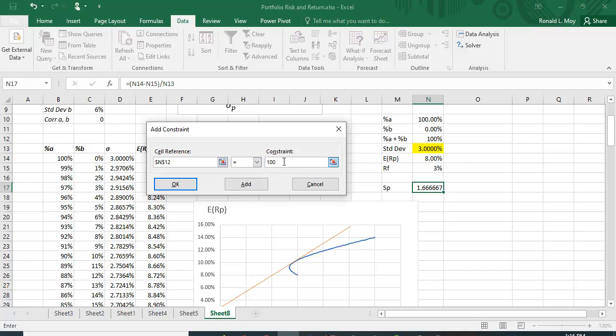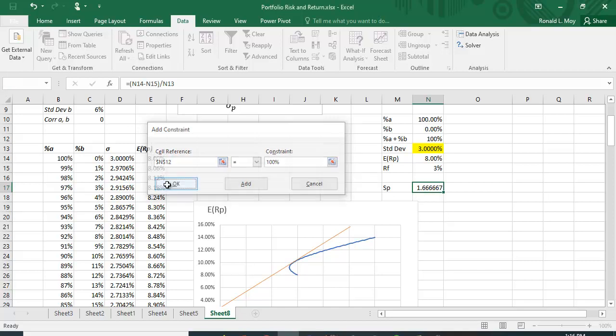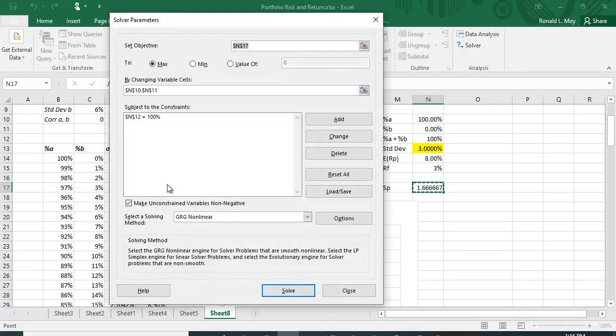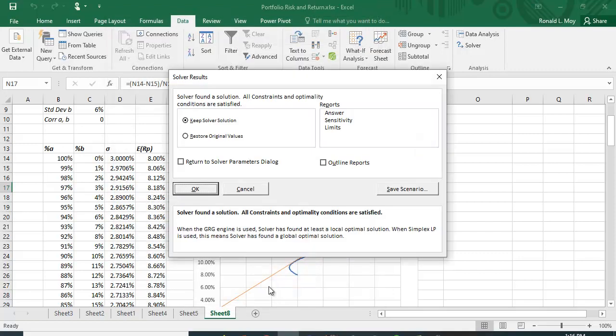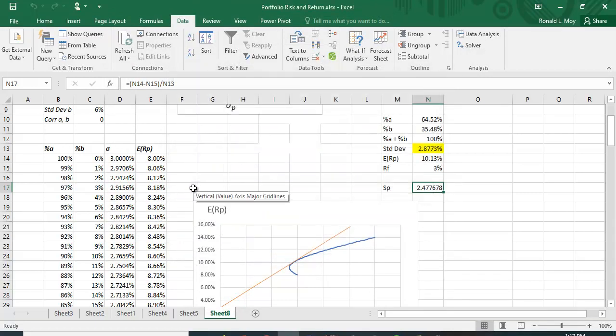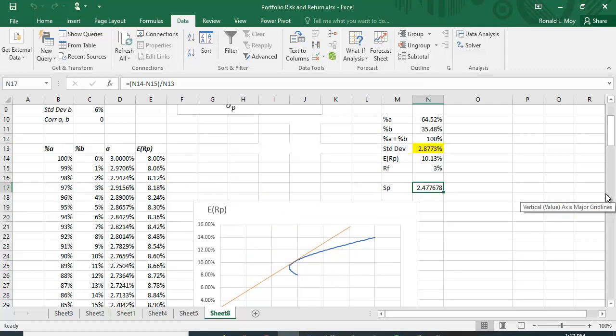We're going to constrain the variables to be non-negative, and we're going to solve for it. We want to keep the Solver solution, so let's click OK.